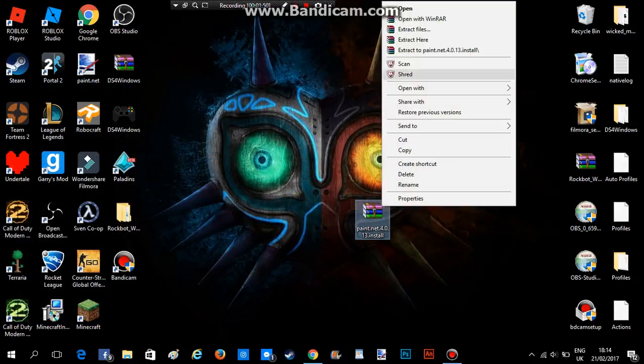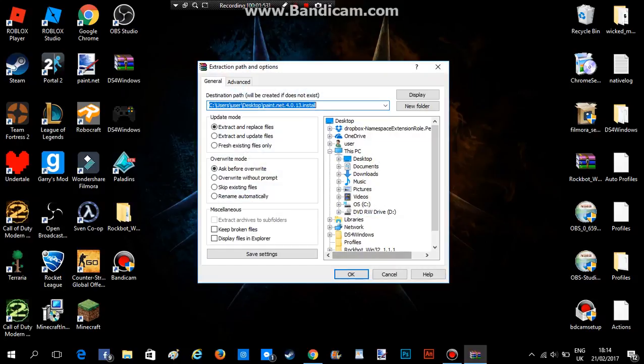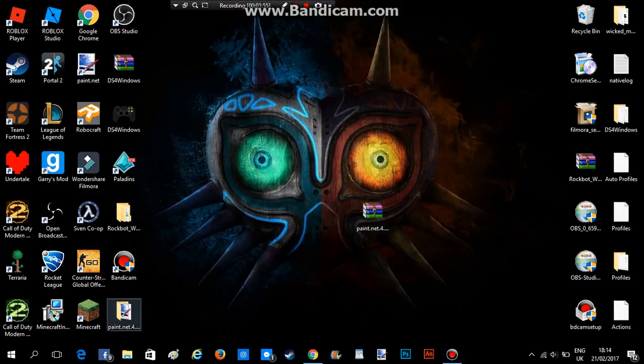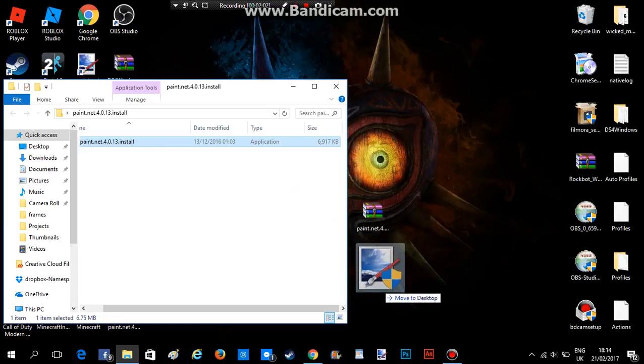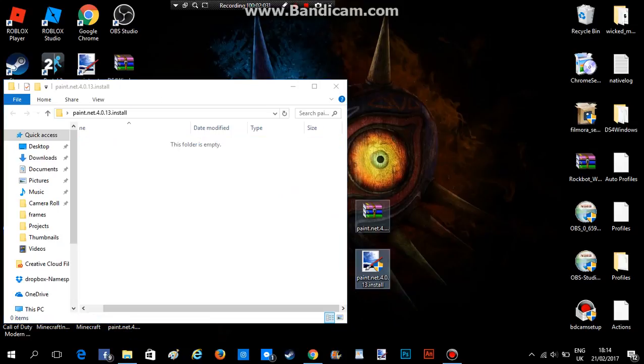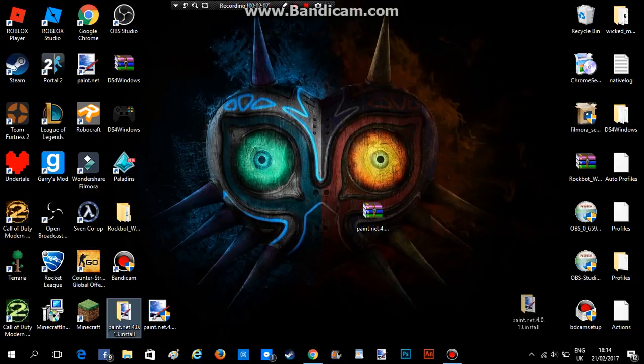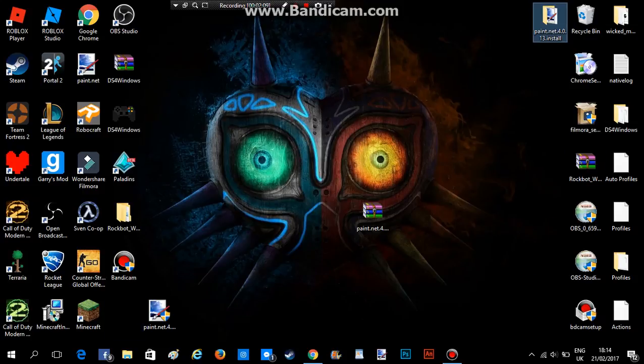So now all you need to do is extract files. Now when this is done, it'll come up here. My last version of Paint.NET was not in fact a zip file, but you know, stuff happens.